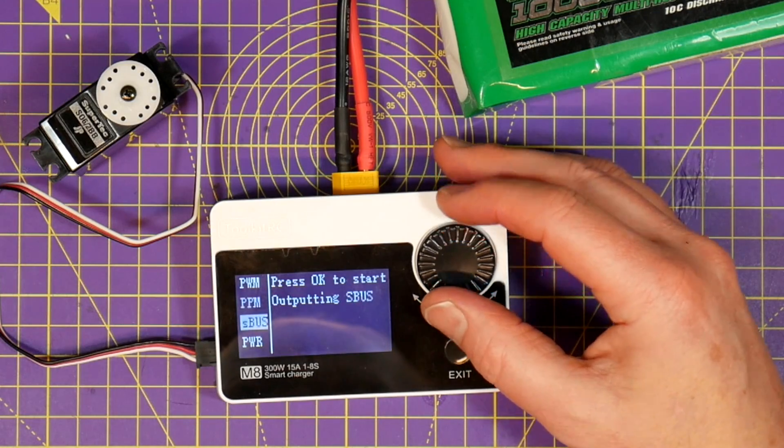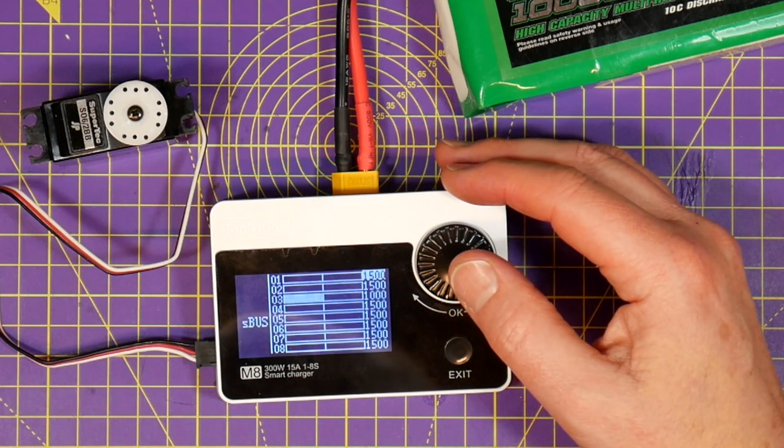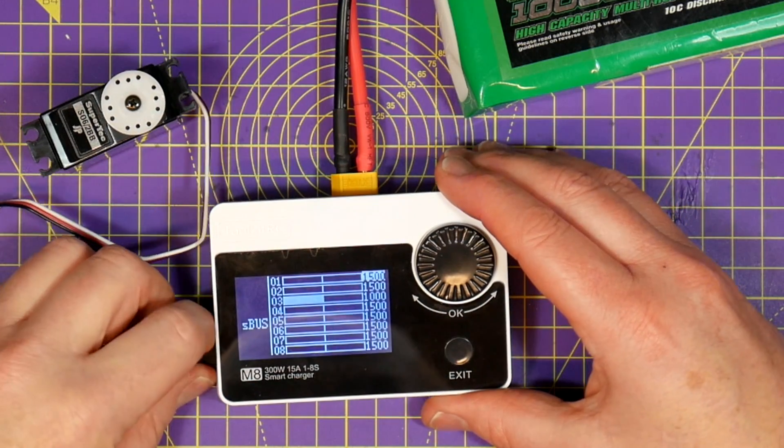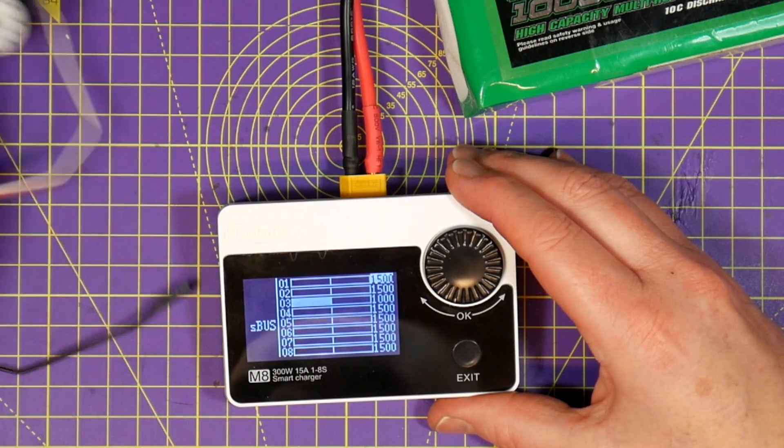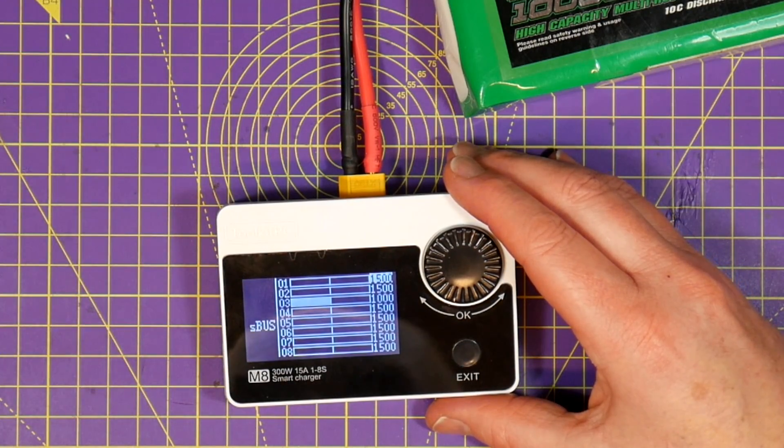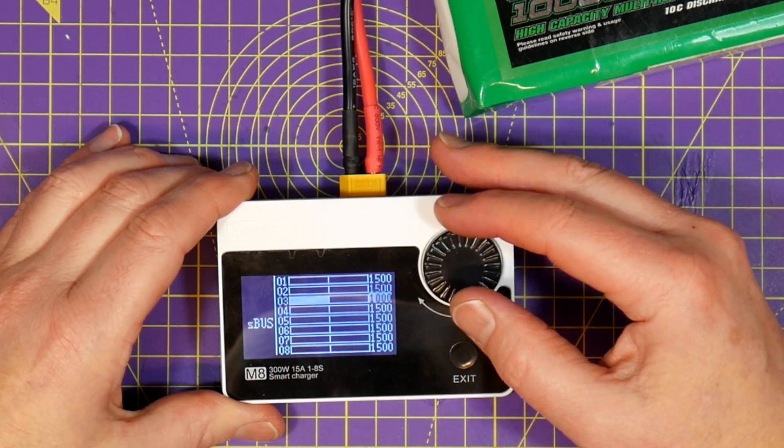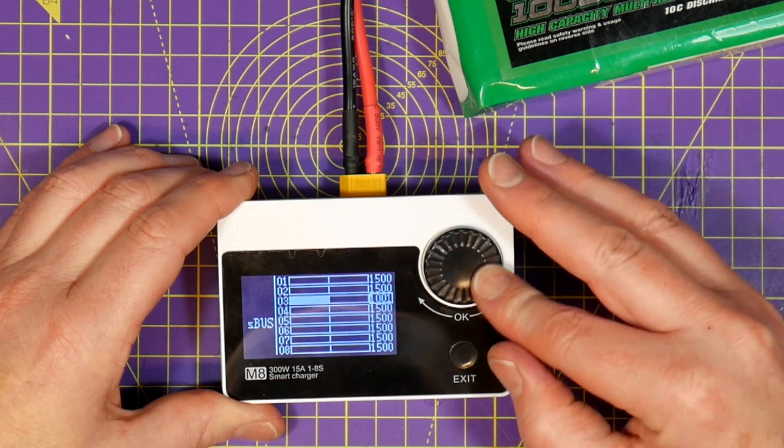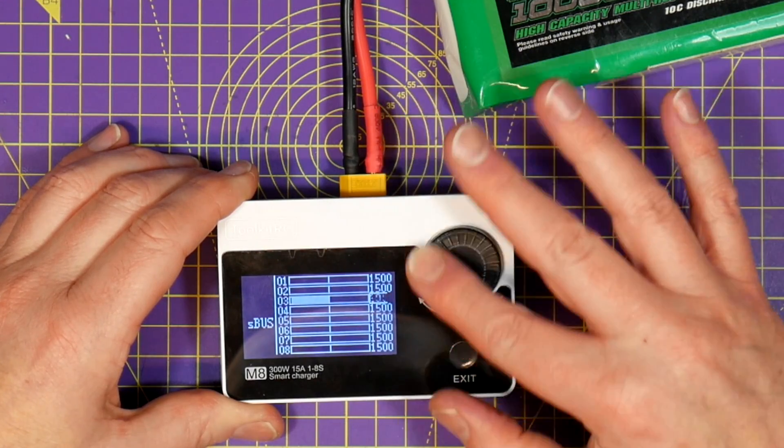You can use the PPM and SBUS to inject signals into your flight controller to check it's responding. SBUS is again all 16 channels and you can even inject a fail safe signal if you want. So why would you want to do this?